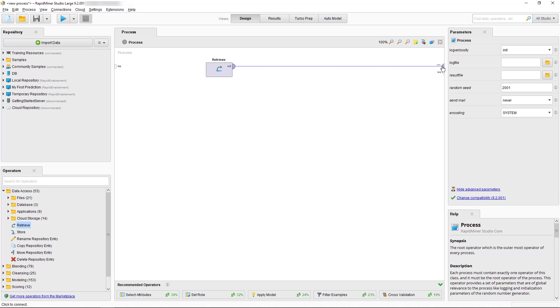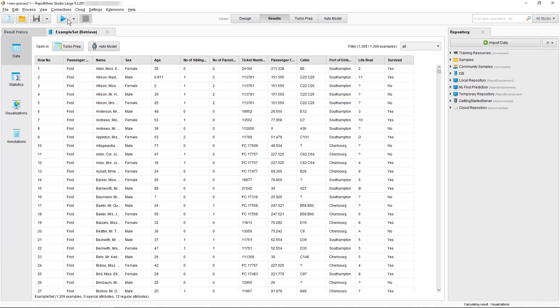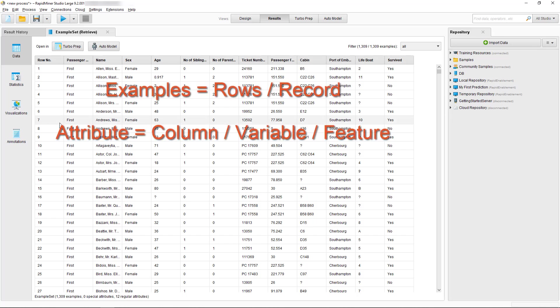Now back to our simple process. When we select the Run button RapidMiner executes the process and automatically displays the results view. Here our data set is displayed by default as a table. As you can see we have 1,309 examples and 12 regular attributes.